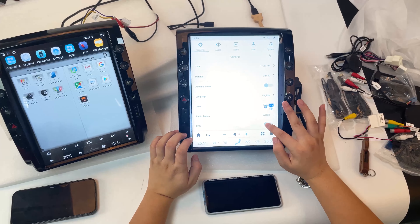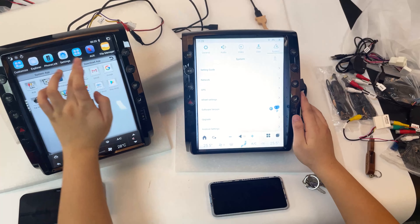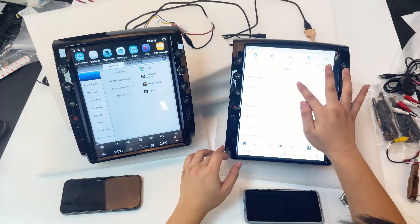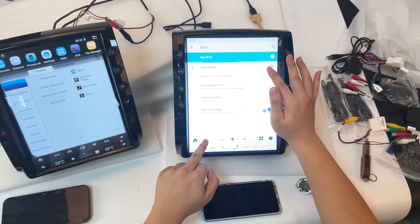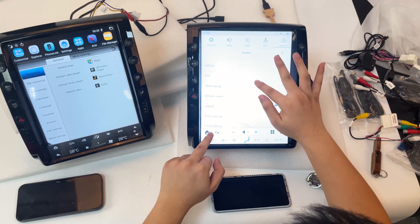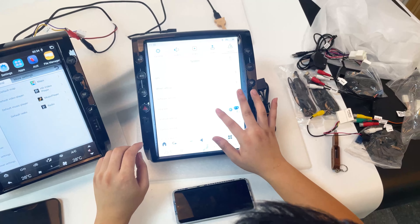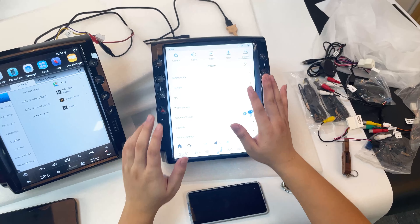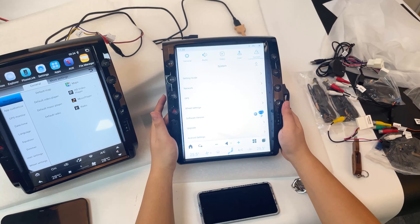This unit also adds RDS for the radio. In the settings, under network, you can use the 4G SIM card or Wi-Fi. Also, the GPS on this new unit is more stable.